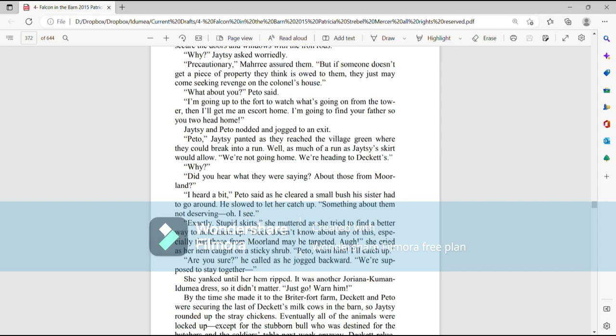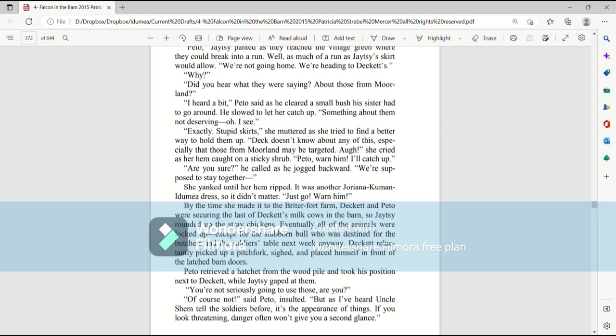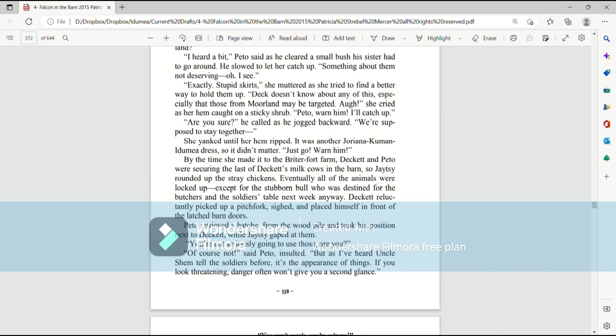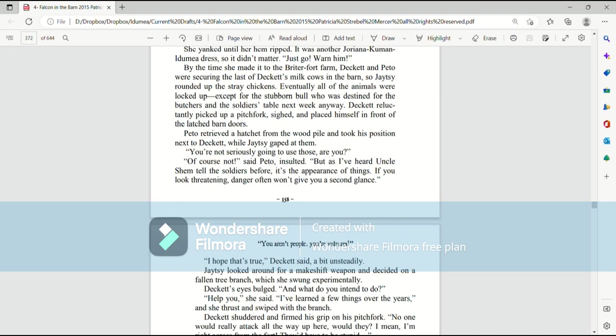Paedo, warn him. I'll catch up. Are you sure? He called as he jogged backward. We're supposed to stay together. She yanked until her hem ripped. It was another Joriana Kuman itemia dress, so it didn't matter. Just go! Warn him! By the time she made it to the Brighter Fort farm, Deckett and Paedo were securing the last of Deckett's milk cows in the barn. So Jaetzee rounded up the stray chickens. Eventually, all of the animals were locked up. Except for the stubborn bull, who was destined for the butchers and the soldiers' table next week anyway. Deckett reluctantly picked up a pitchfork, sighed, and placed himself in front of the latched barn doors.